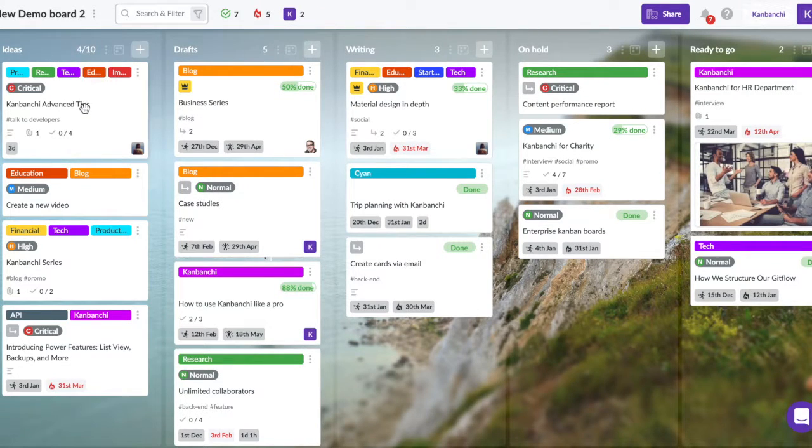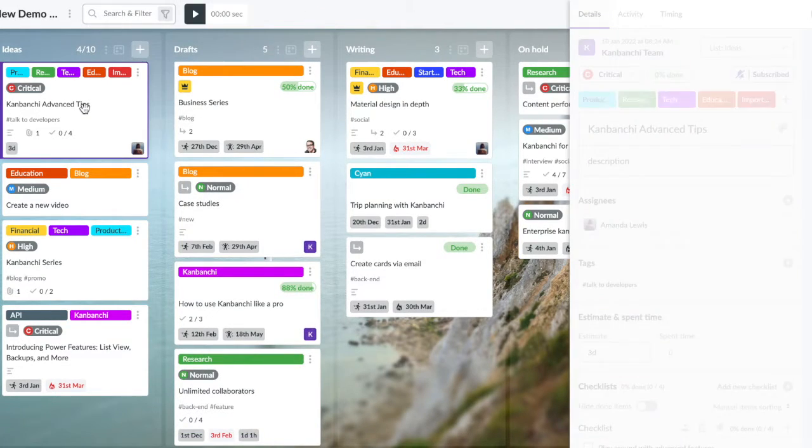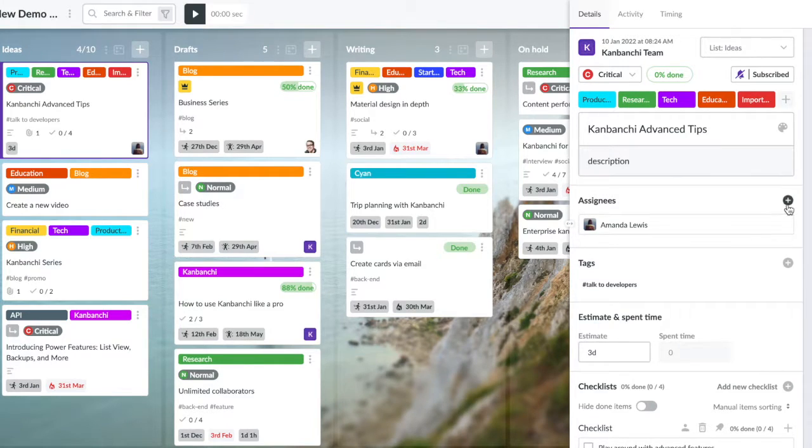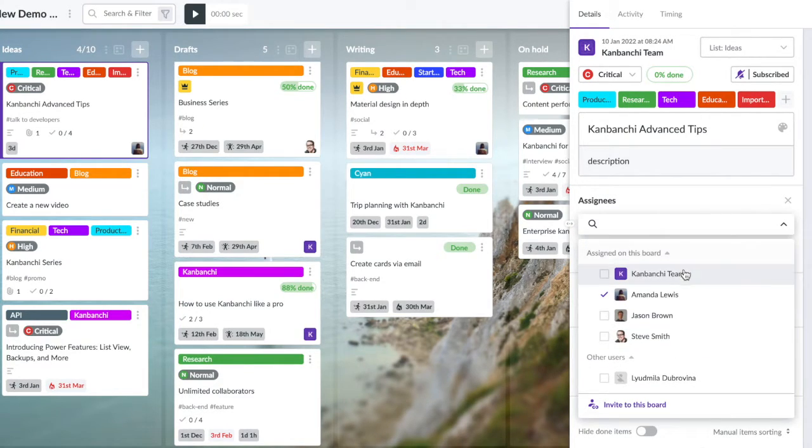For instance, Kanbanche allows you to assign tasks to users, track group progress, and visualize the queue of upcoming tasks.